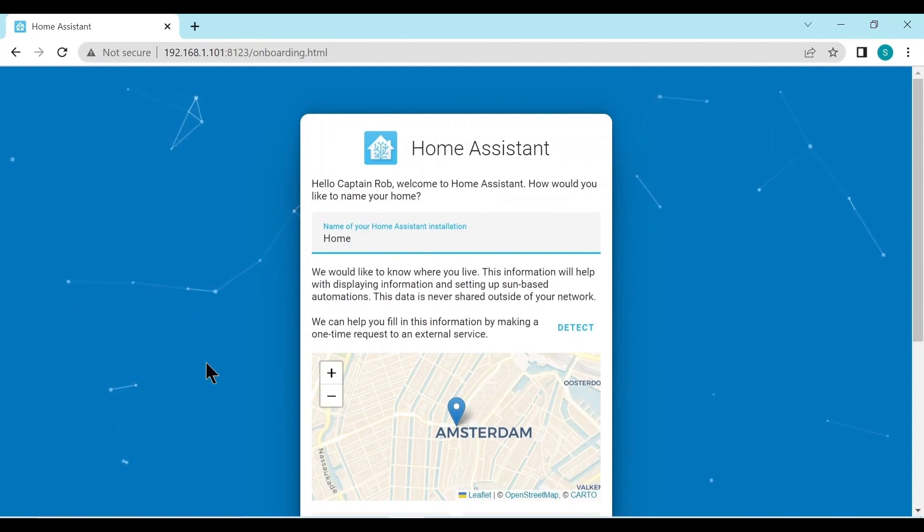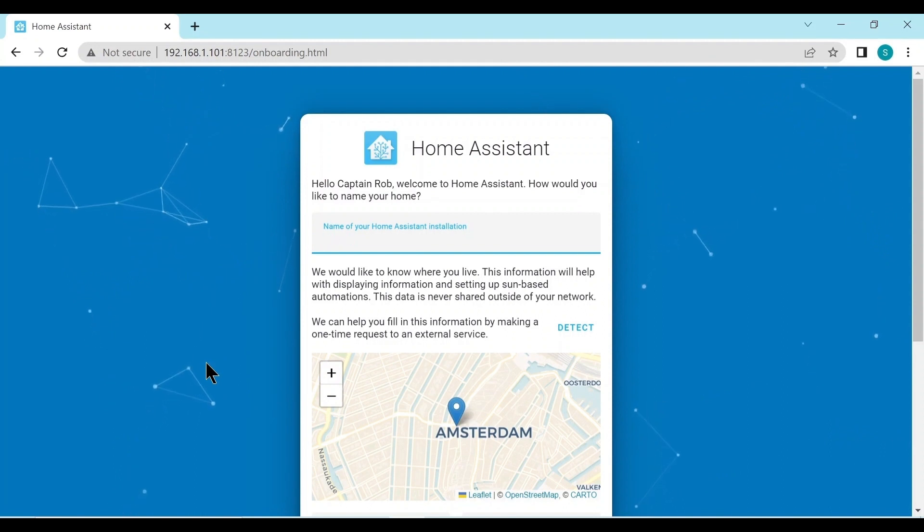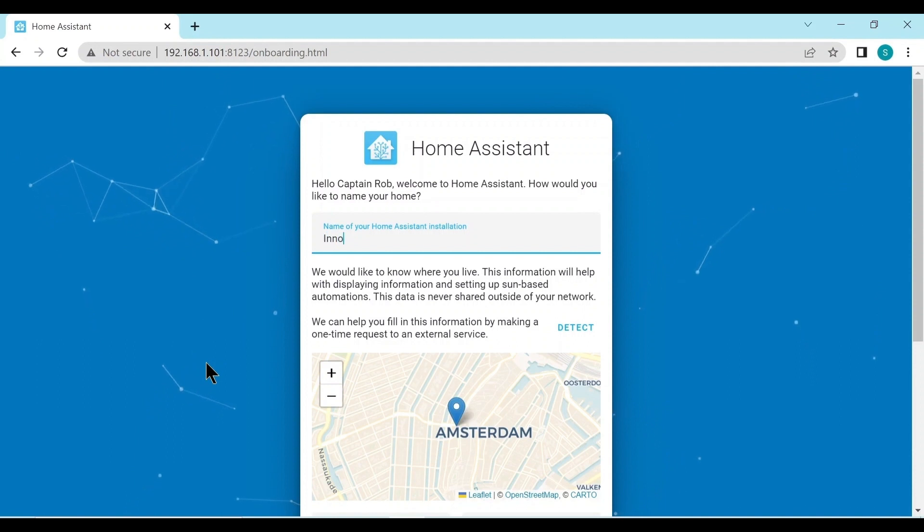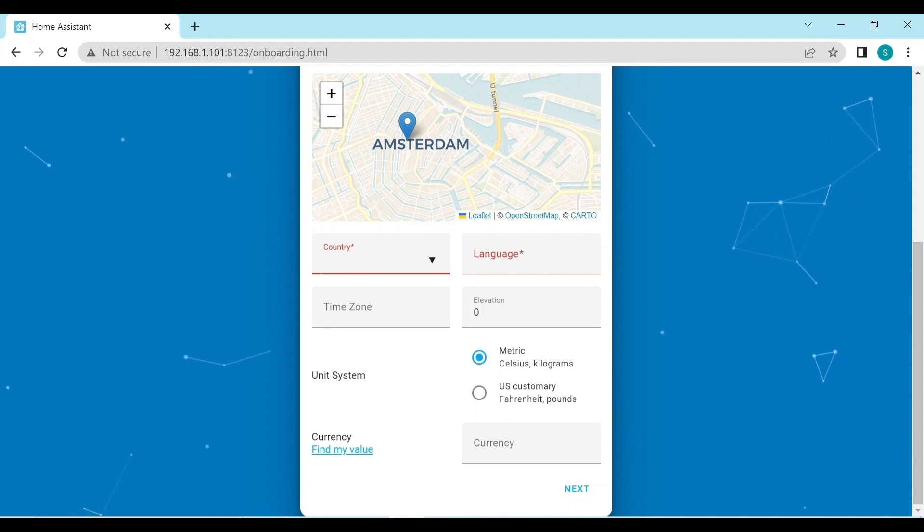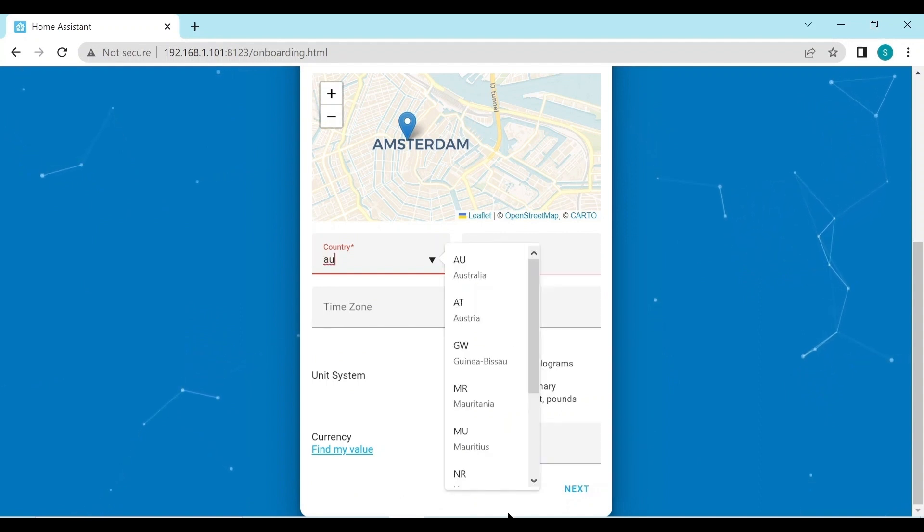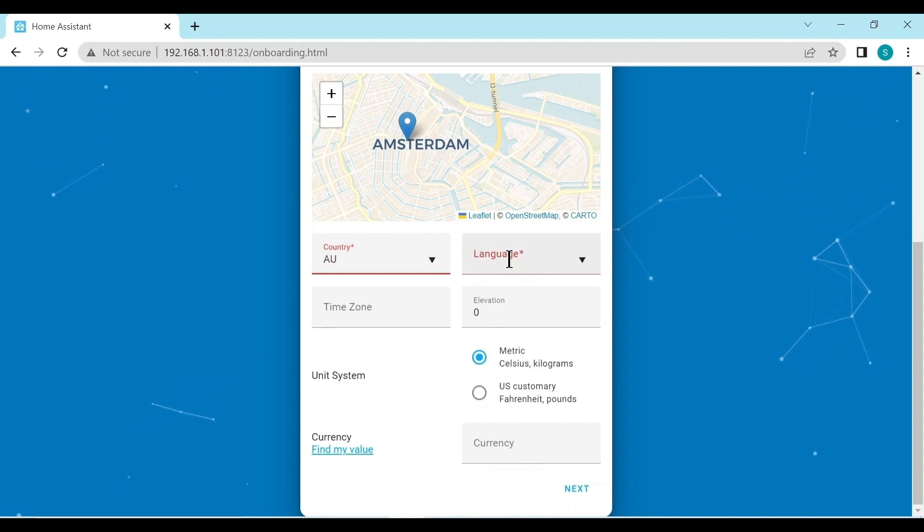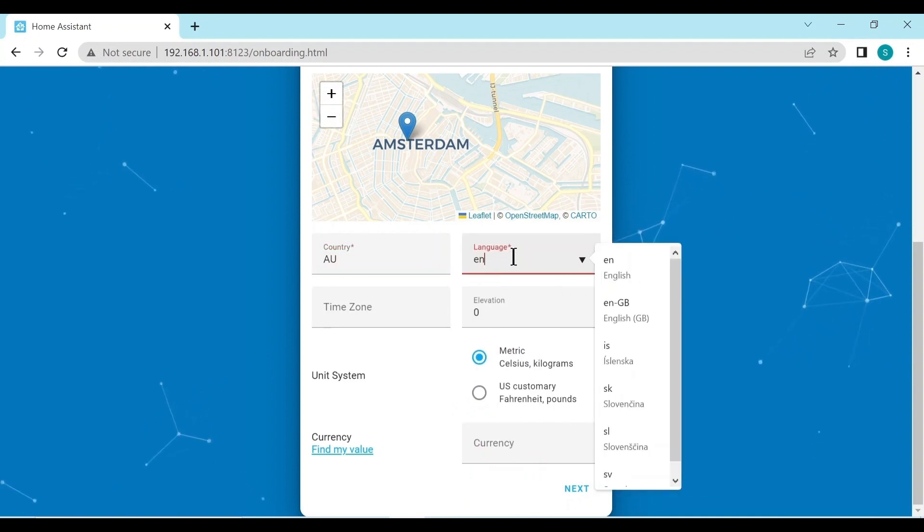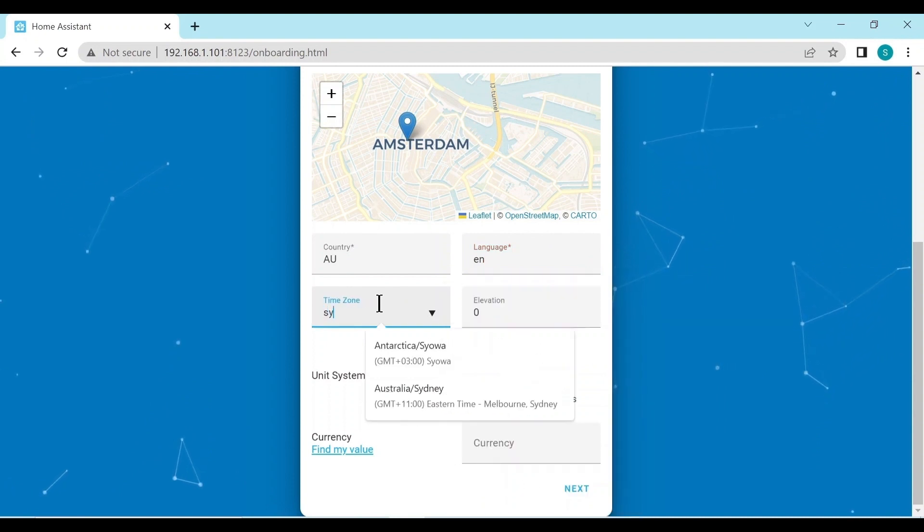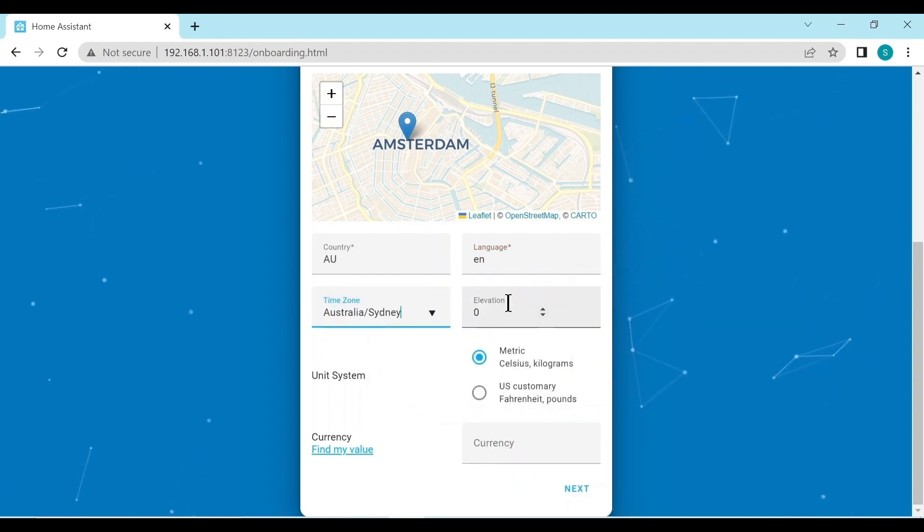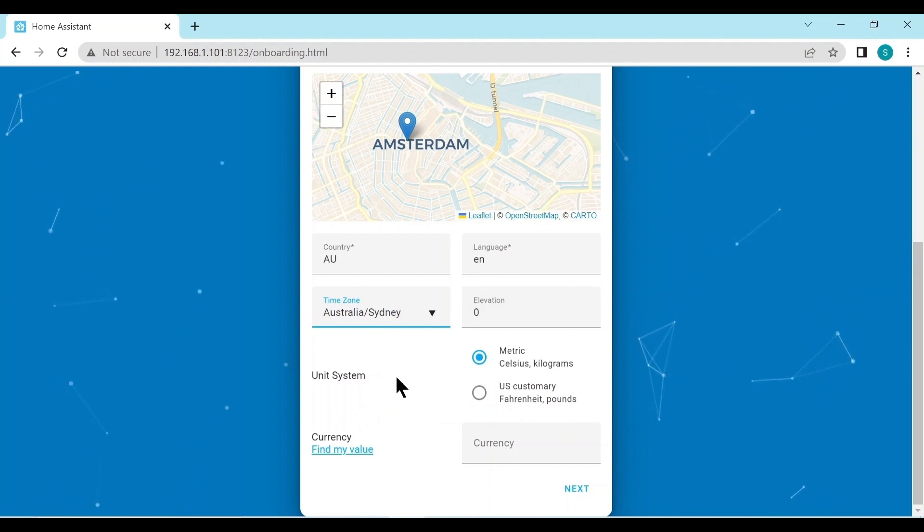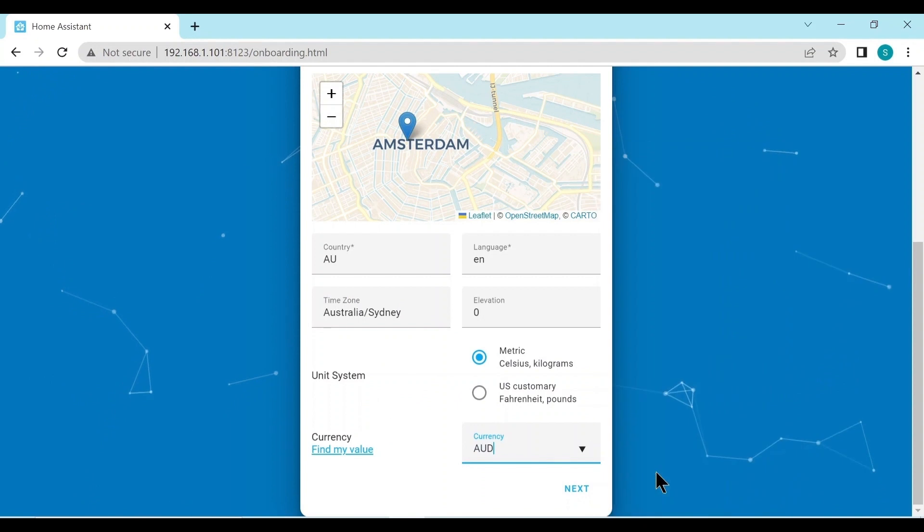It's asking for the name of your Home Assistant installation. We're going to put our boat name in here. I'll just call it Innovation. So it's asking us some basic information: country, language, time zone, et cetera. Let's put something in here. I'll put Australia. Language is English. Time zone Sydney. Elevation zero, we're water level. The unit system is metric. Currency, Australian dollar.